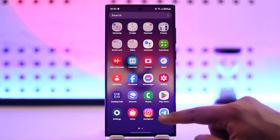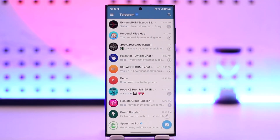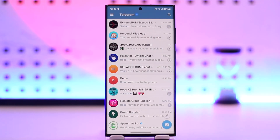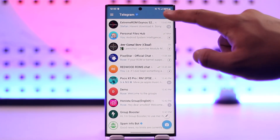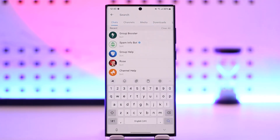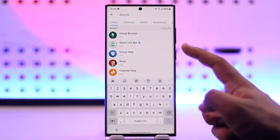If you want to unban it, sometimes you might be lucky because Telegram might not have completely banned your account. You might still be logged in, but Telegram has put a few restrictions on it. In order to fix this, you have to contact Telegram's very own spam bot.